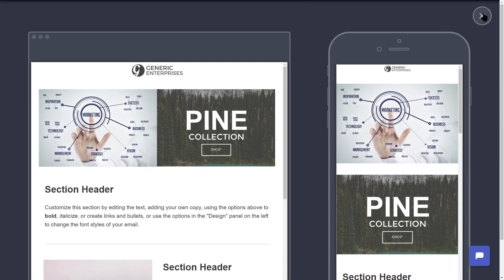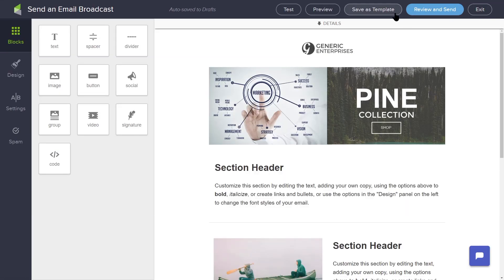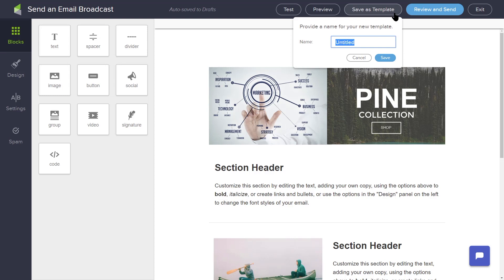If you intend to reuse this email, you can save it as a template by clicking the Save as Template button in the upper right-hand corner.